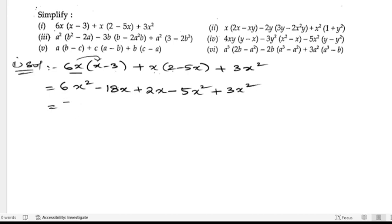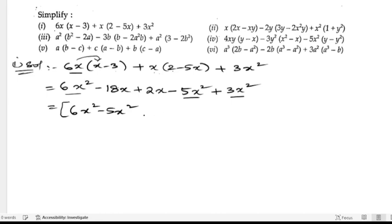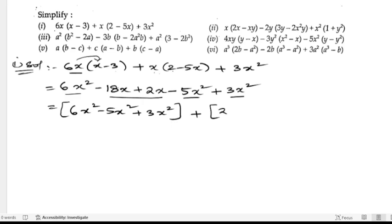Now we will write all the x² terms together: 6x² minus 5x² plus 3x². Then we write the x terms: 2x minus 18x.